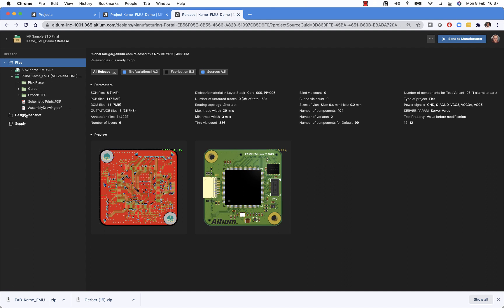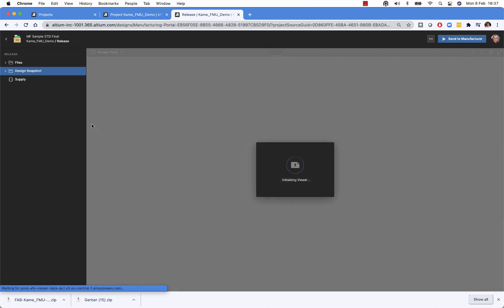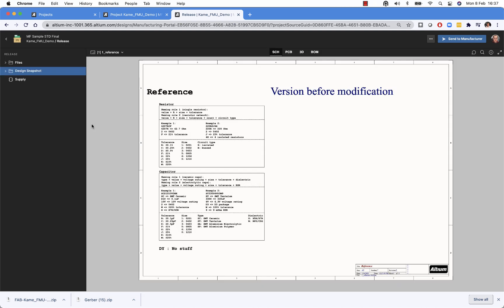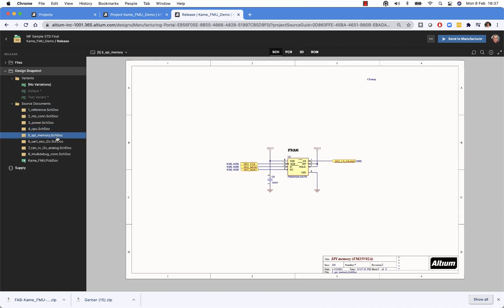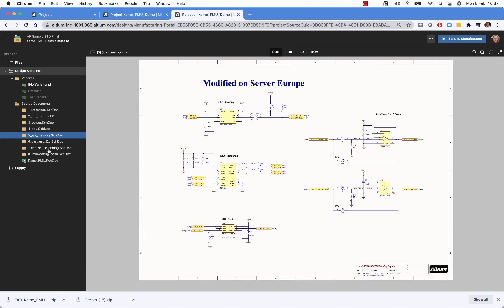But in addition, there is a design snapshot node which gives us the option to see each of the files that are part of the project at the time when the release was done. And we can also collaborate on it.